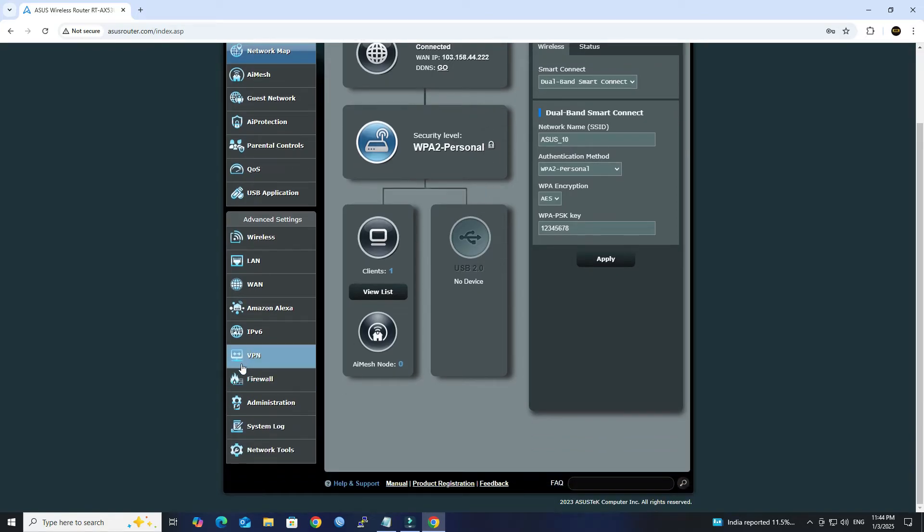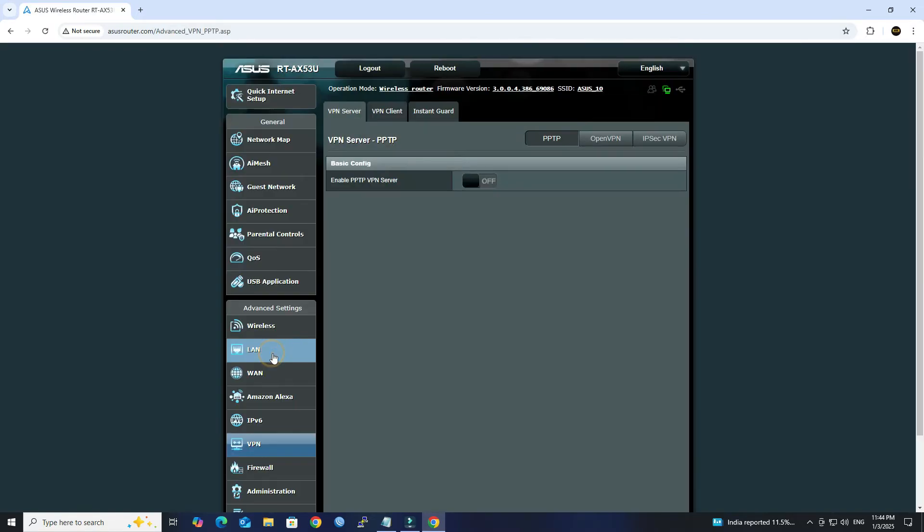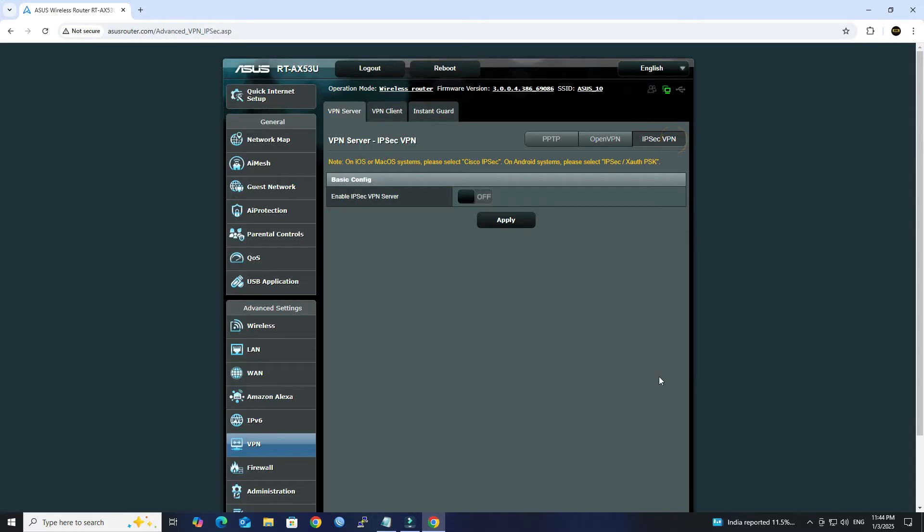Next, navigate to VPN in the router's settings menu, then click on the IPsec VPN. Click Enable IPsec VPN Server.